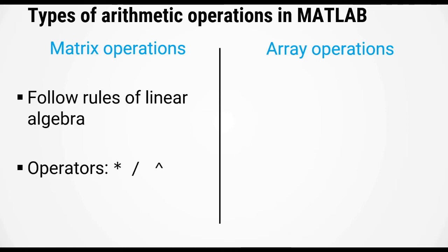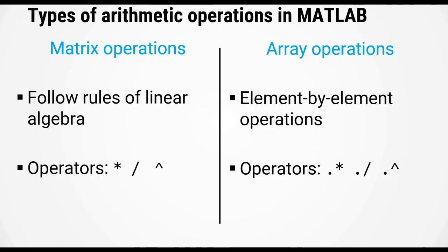Matrix operations follow the rules of linear algebra, while array operations are performed element by element. These rules affect the multiplication, division, and power operators.